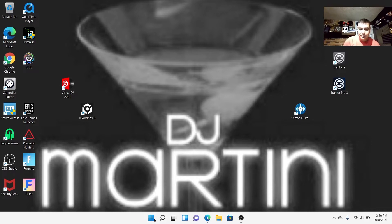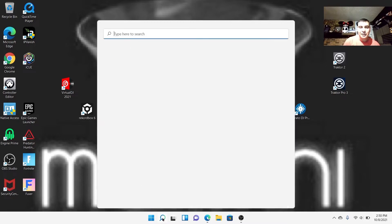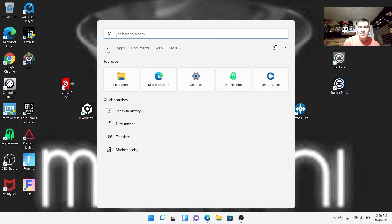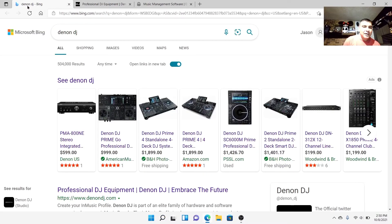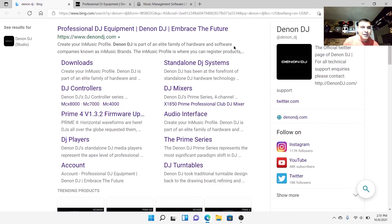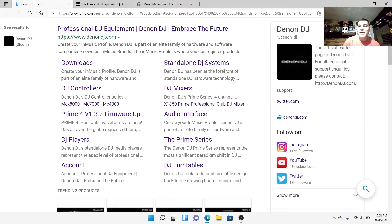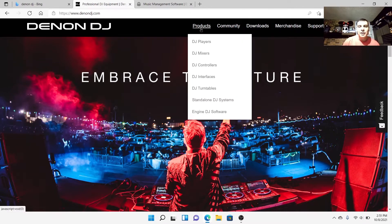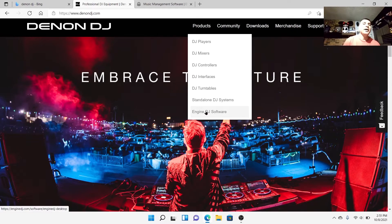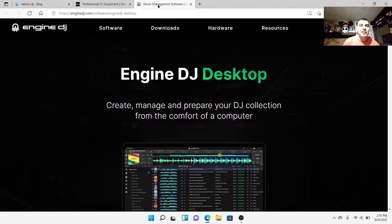We're going to go to the internet and open my search tab. You're going to go to www.denondj.com - click on that and it's going to take you to their page. Then you go to Products and on the very bottom you'll see the Engine DJ software. Go ahead and click on that.